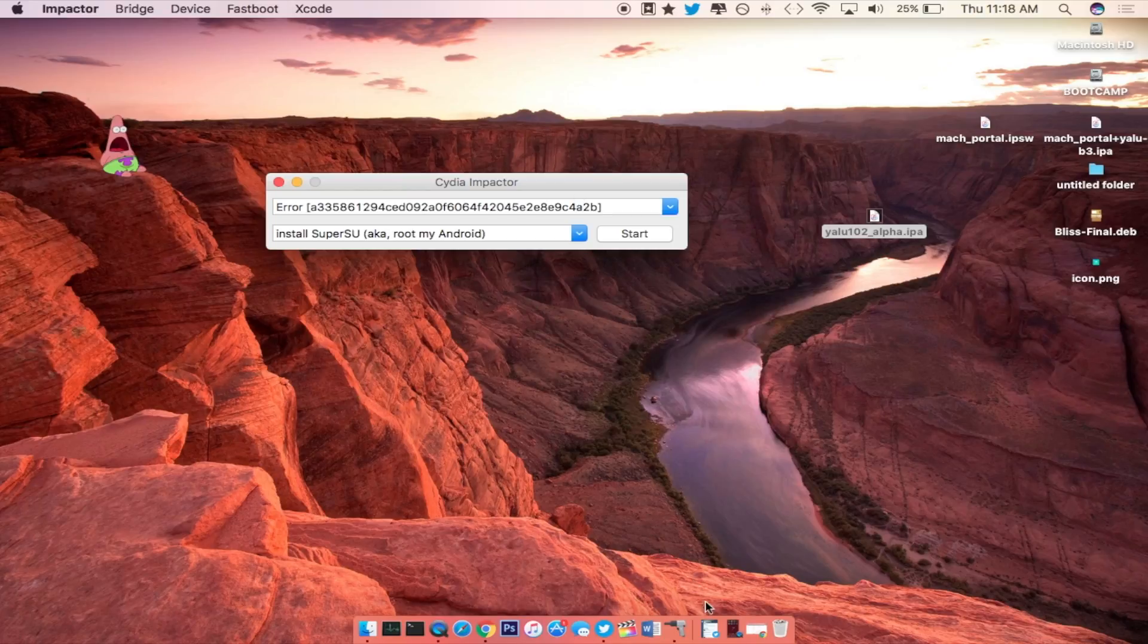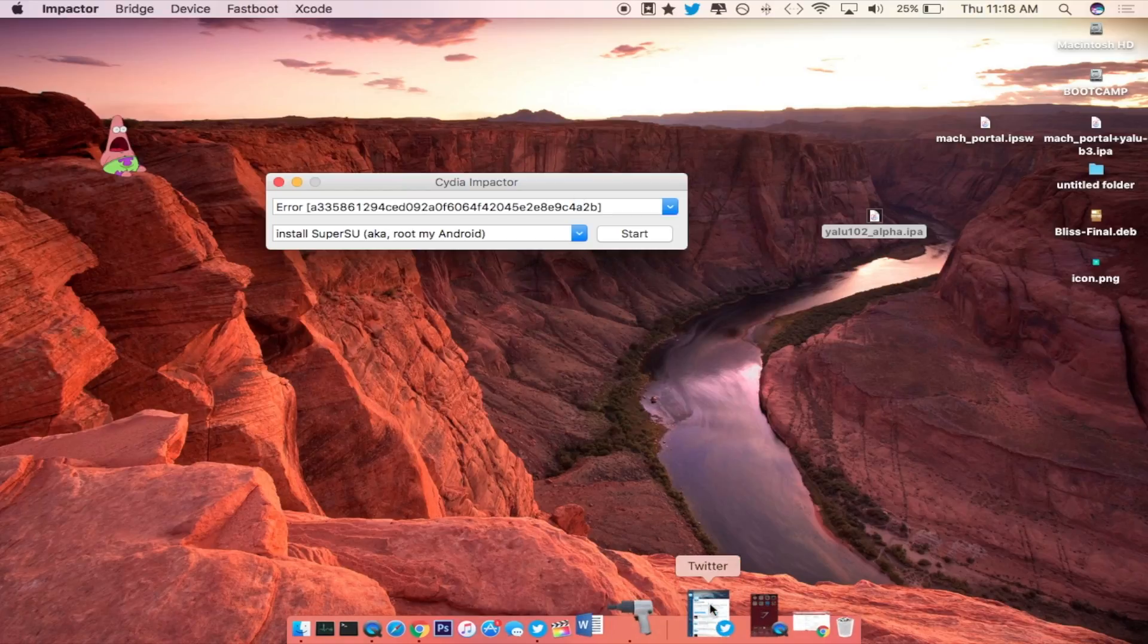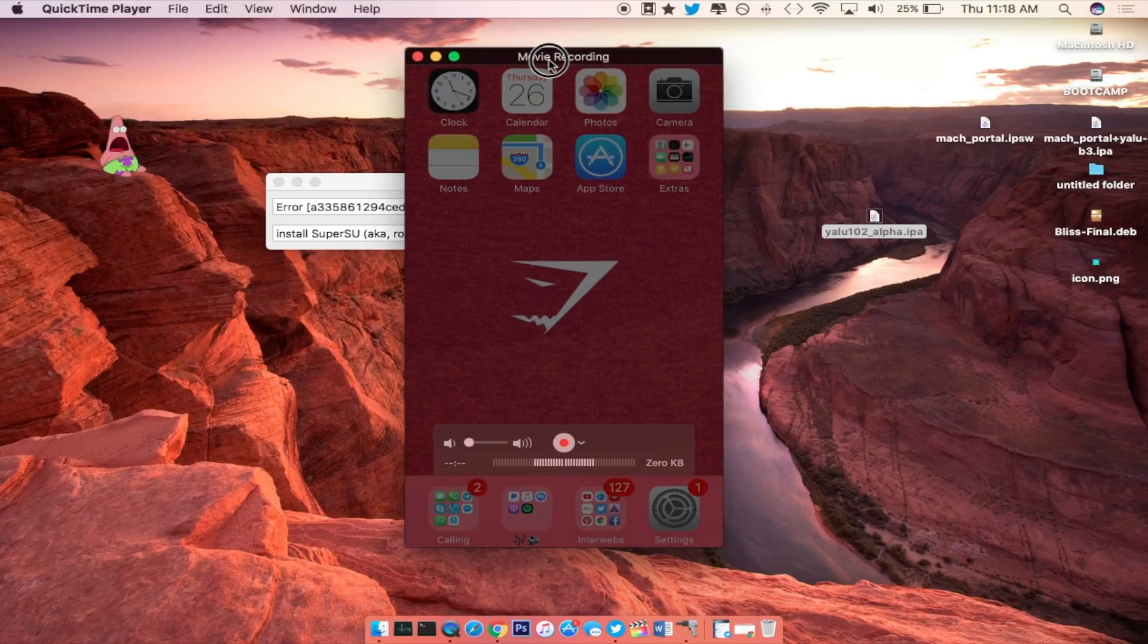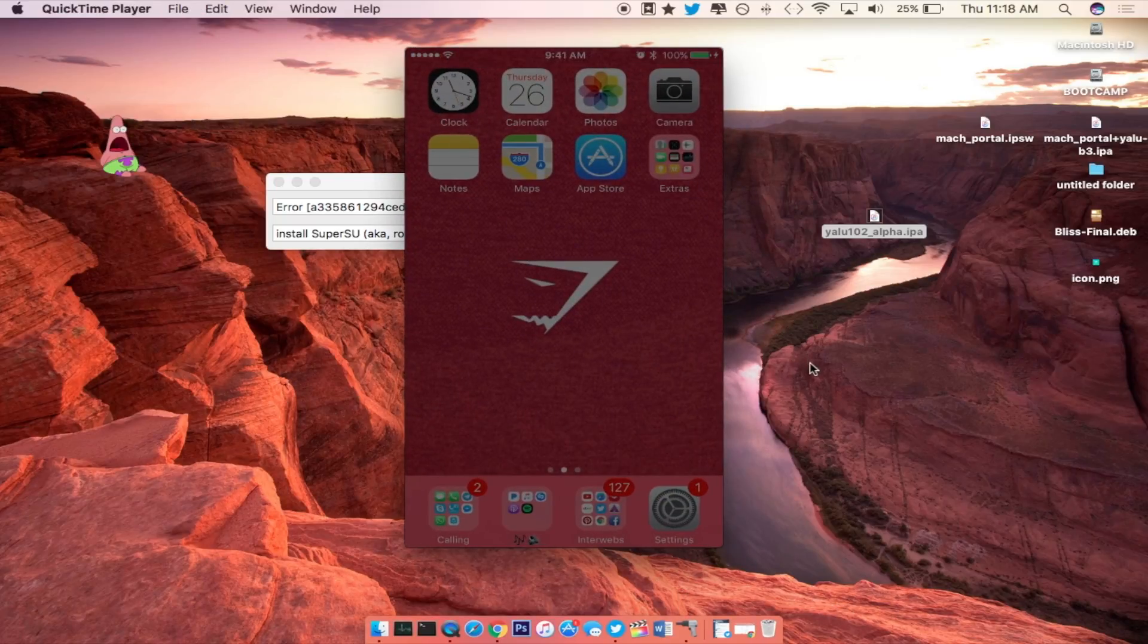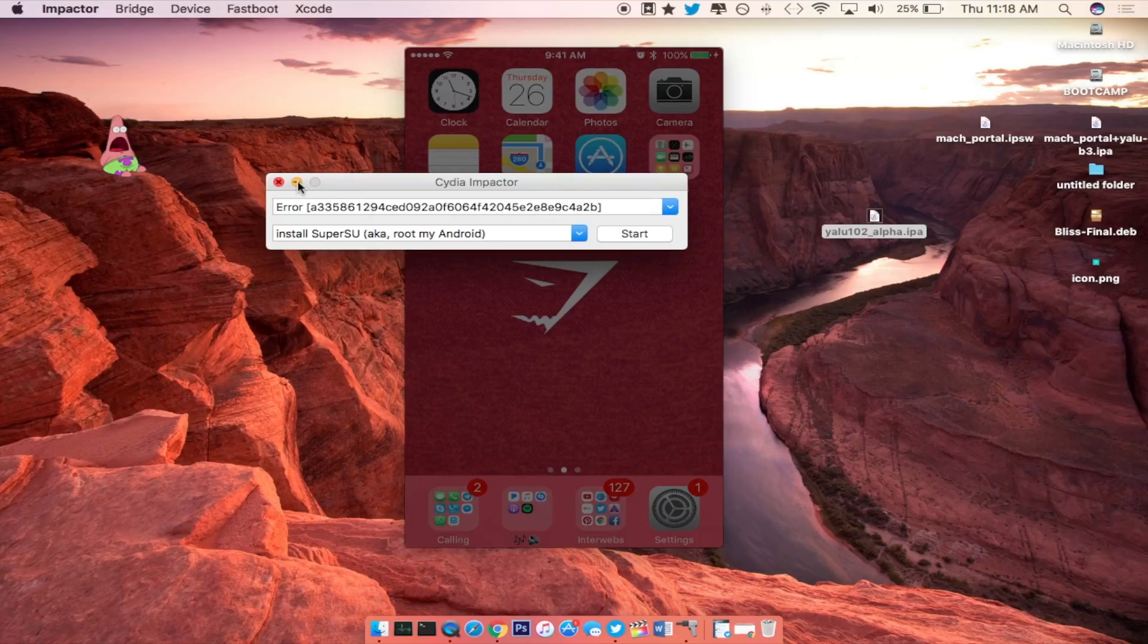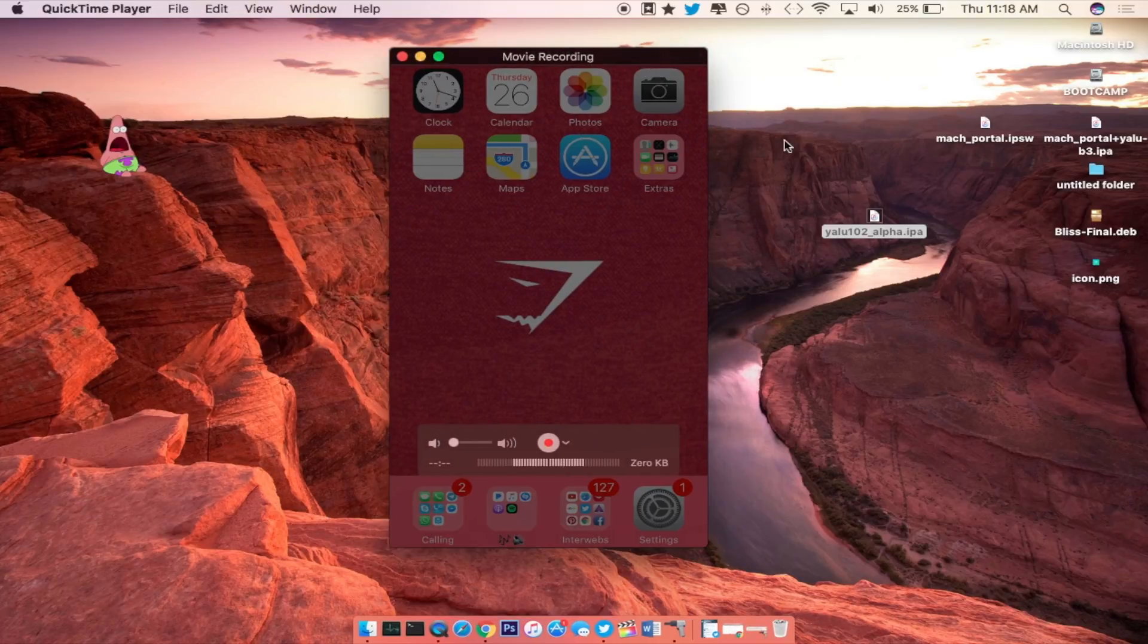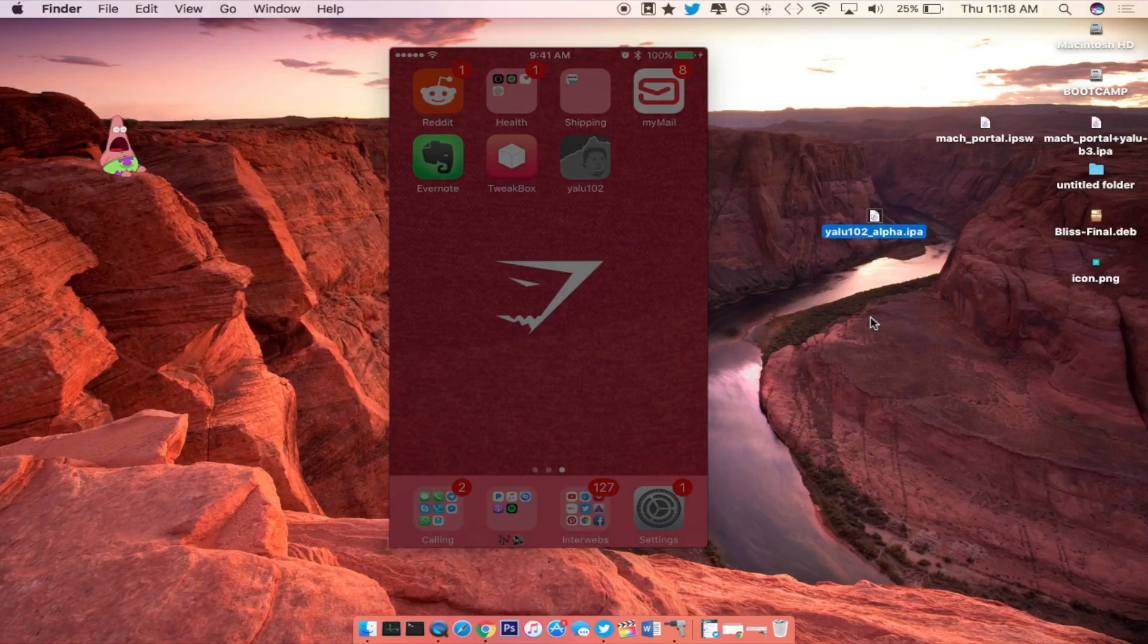Alright, so once it is done, it should be on your iDevice. Let's go ahead and pop up my iPhone right here. I'm sorry, it's very dark. I do not know why that is, but let me show you with the best of my ability. So on here, if you swipe over to the right hand page, you will see the Yalu 10.2 right here.